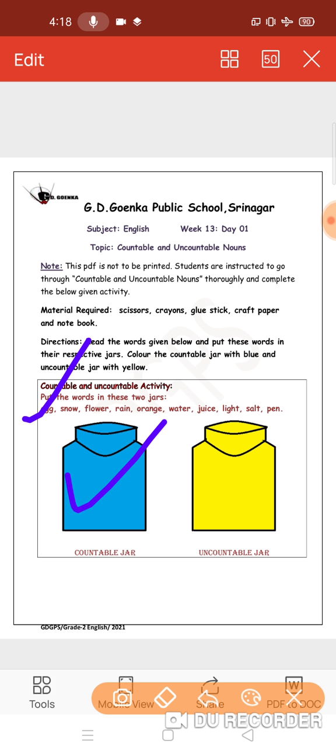Another word. Let's try water. Is it countable or uncountable? Yes, it is uncountable. So it will go in the uncountable jar.